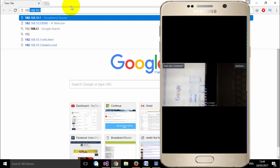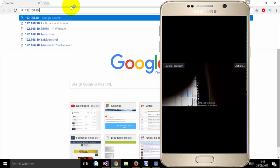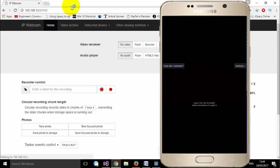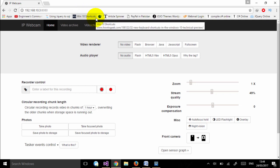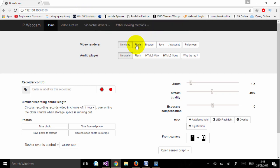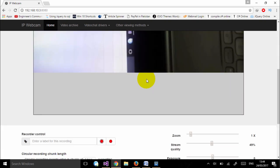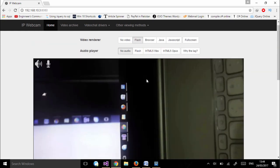Simply type in the IP address that you see on the screen of your mobile phone and press Enter to see the webcam feed in your browser. When the page opens, please click 'Flash' and you will see the video being captured by your mobile phone. Your mobile phone will now act as a web camera.